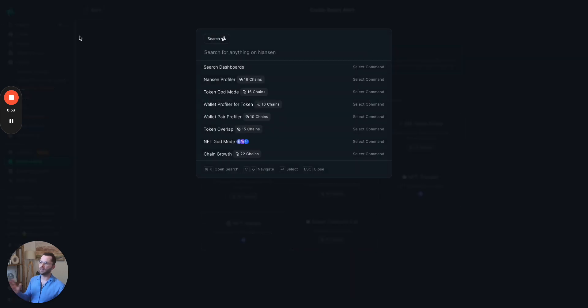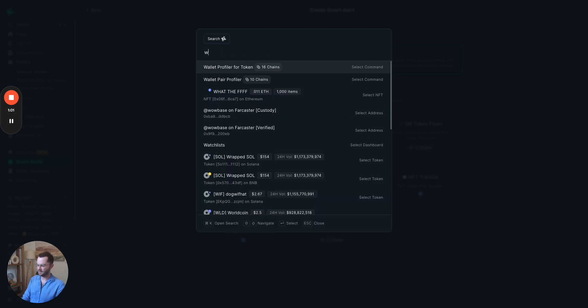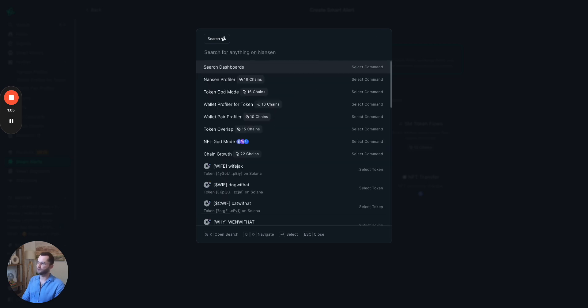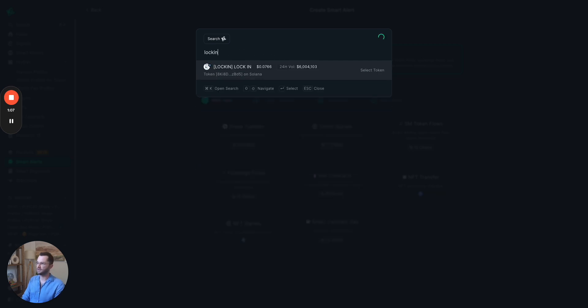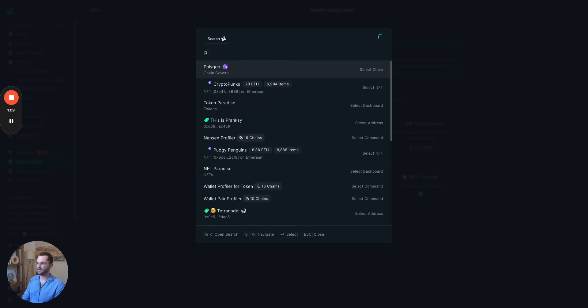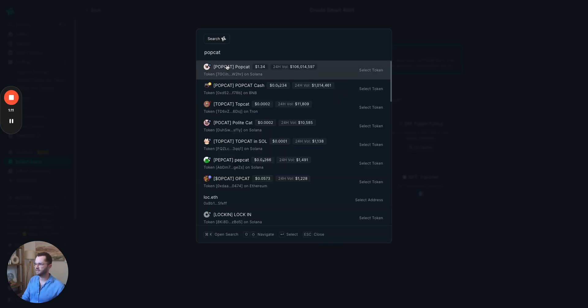Then we do have Solana for token guard mode, for profiler, and for wallet profiler. So let's quickly type in a Solana token and you can search for any token you want. There's worth, there's lock-in, there is popcat. Let's go with popcat.